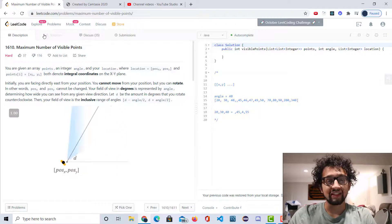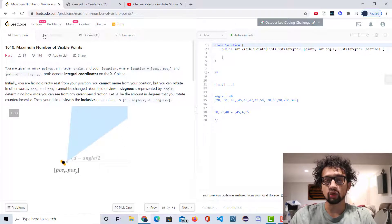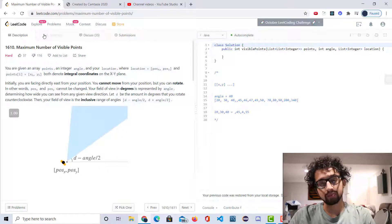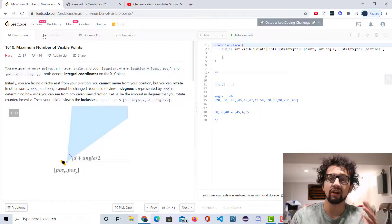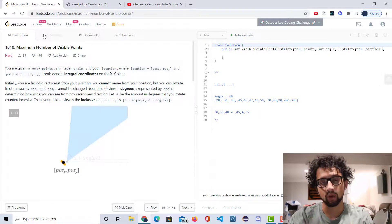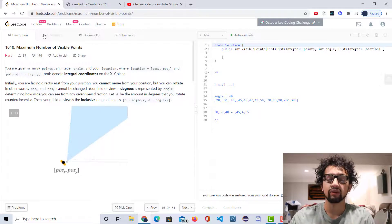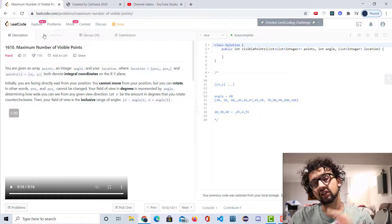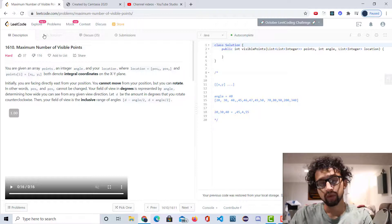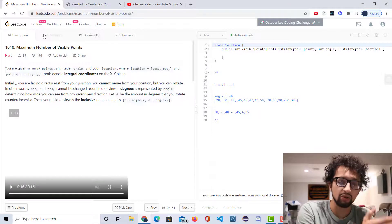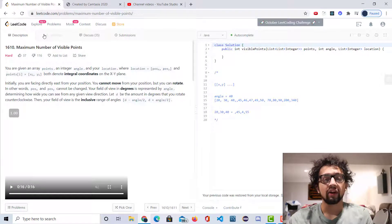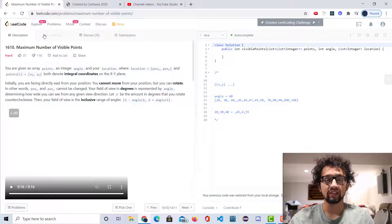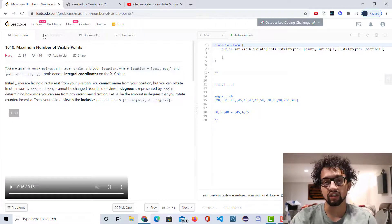You are given an array of points, an integer angle, and your location. The location is position x, position y. All the points also have an xy coordinate. They both denote integral coordinates on the xy plane. You're initially facing east. You can't move from your position, but you can start rotating. In other words, position x, position y cannot be changed. Your field of view in degrees is represented by angle, determining how wide you can see from any given view direction.